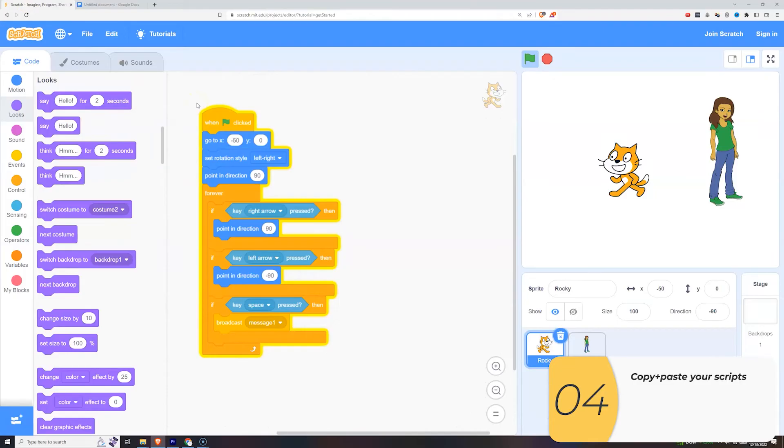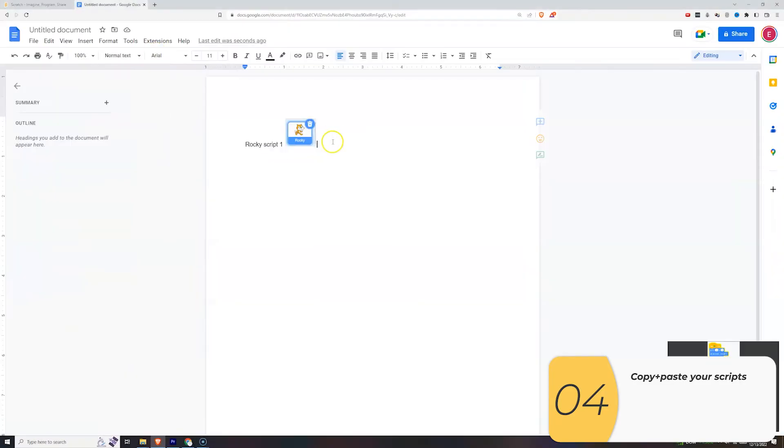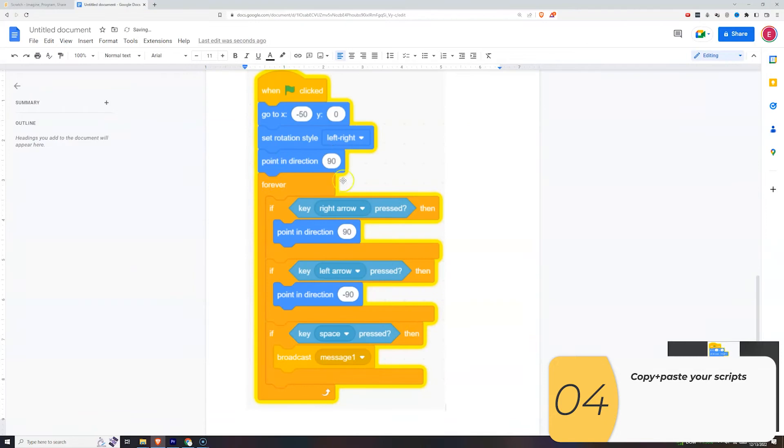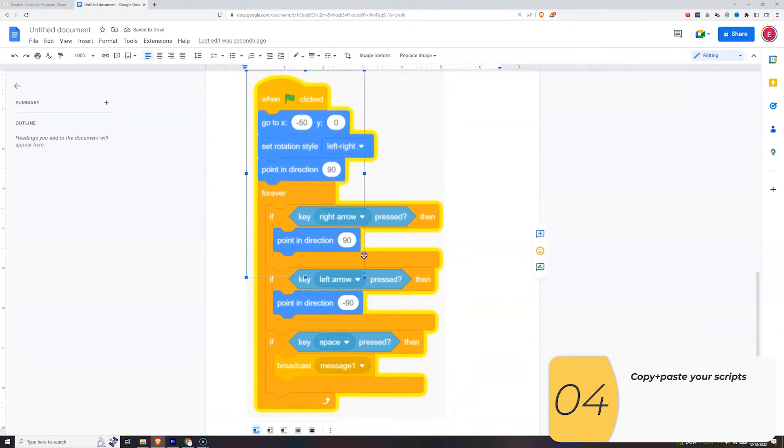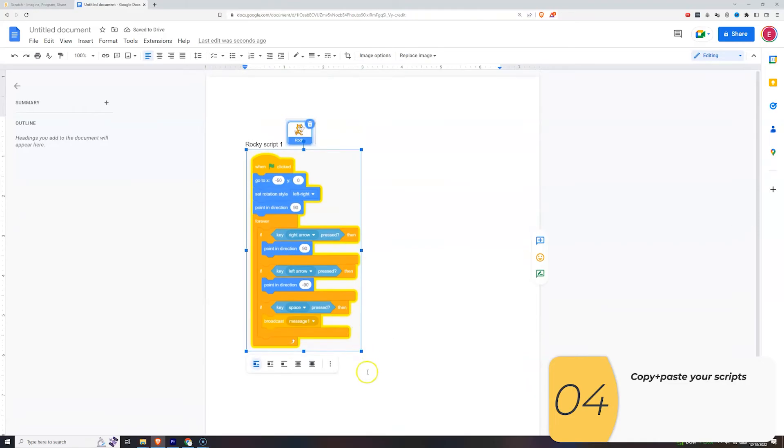Now I'll capture the script. Windows Shift S, Control V. I'll adjust its size, and there we go. That's Rocky Script 1.